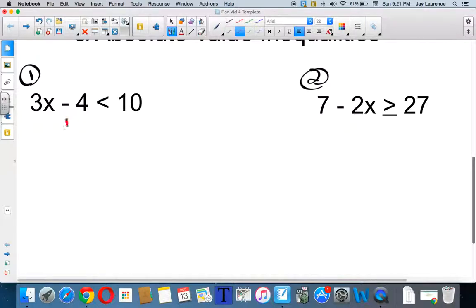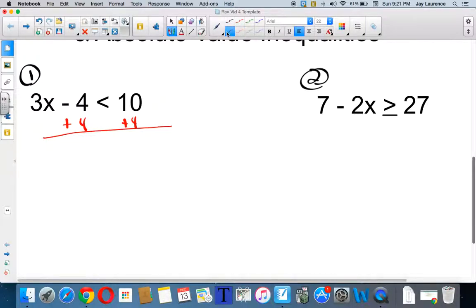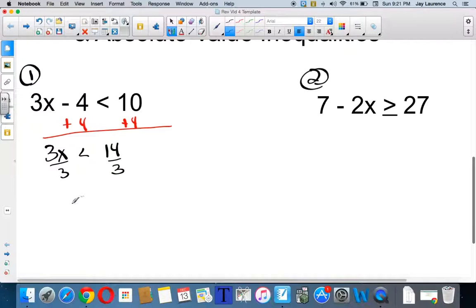So remember, I'm gonna listen to Saddam. I'm gonna add four to both sides, because my goal is to get the x alone, the variable in this case. And I will have 3x is less than 14. I'll divide by three. And I'll probably go mixed number on this one, because on a number line, it makes more sense to me. It looks like it's gonna be four and two thirds.